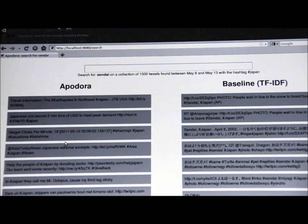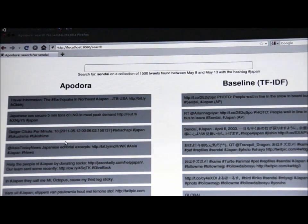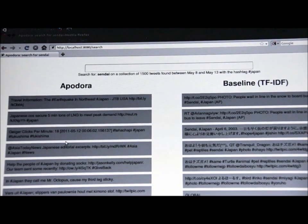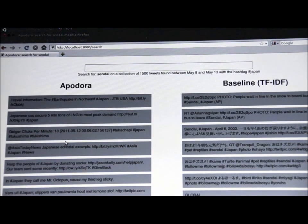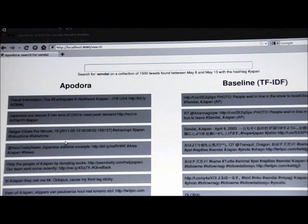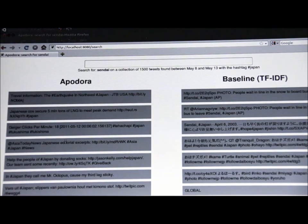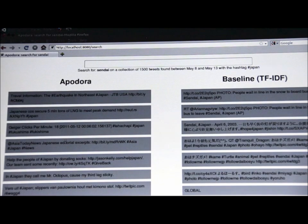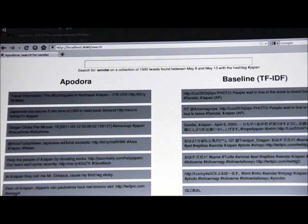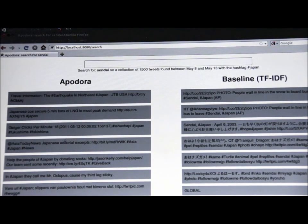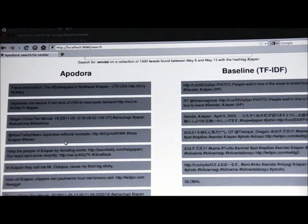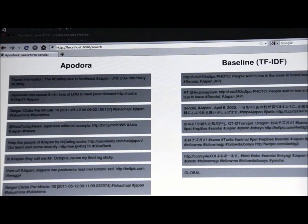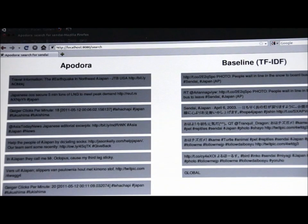And instead, if you look at my system, you'll see that you get a number of other relevant results, including the number of Geiger clicks per minute, also in northeast Japan. And what's notably absent are tweets that just have the word Sendai in them, because my system, rather than doing simple string matching or string matching on steroids, has managed to do something much more powerful.